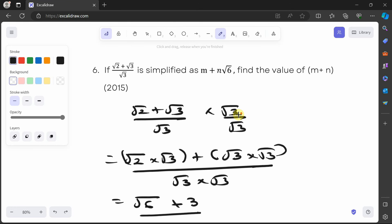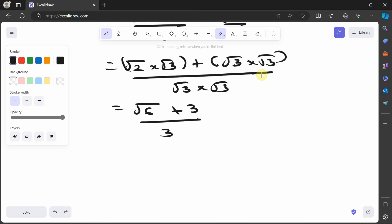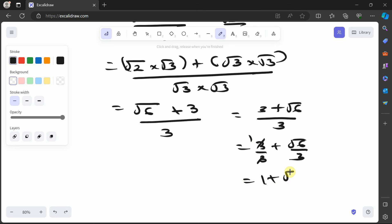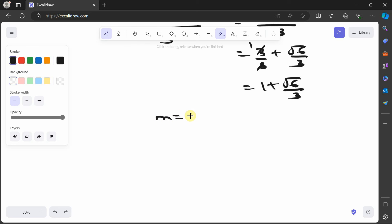To express the answer in the form m plus n√6, we rearrange as 3 plus √6 all over 3. Breaking this apart: 3 over 3 plus √6 over 3, which gives 1 plus √6 over 3. So m equals 1 and n equals 1 over 3.